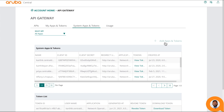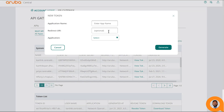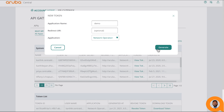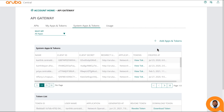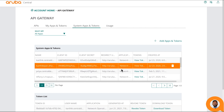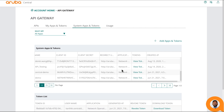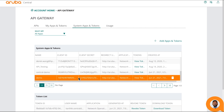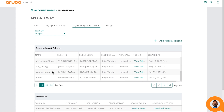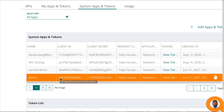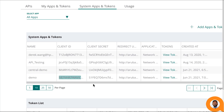To create a new API client, click on the Add Apps and Tokens button. Enter an application name, then select Network Operations and click Generate. This generates an API client with the specified name. Aruba Central generates an API client ID and client secret for that API client. Copy and save the client ID and API client secret.